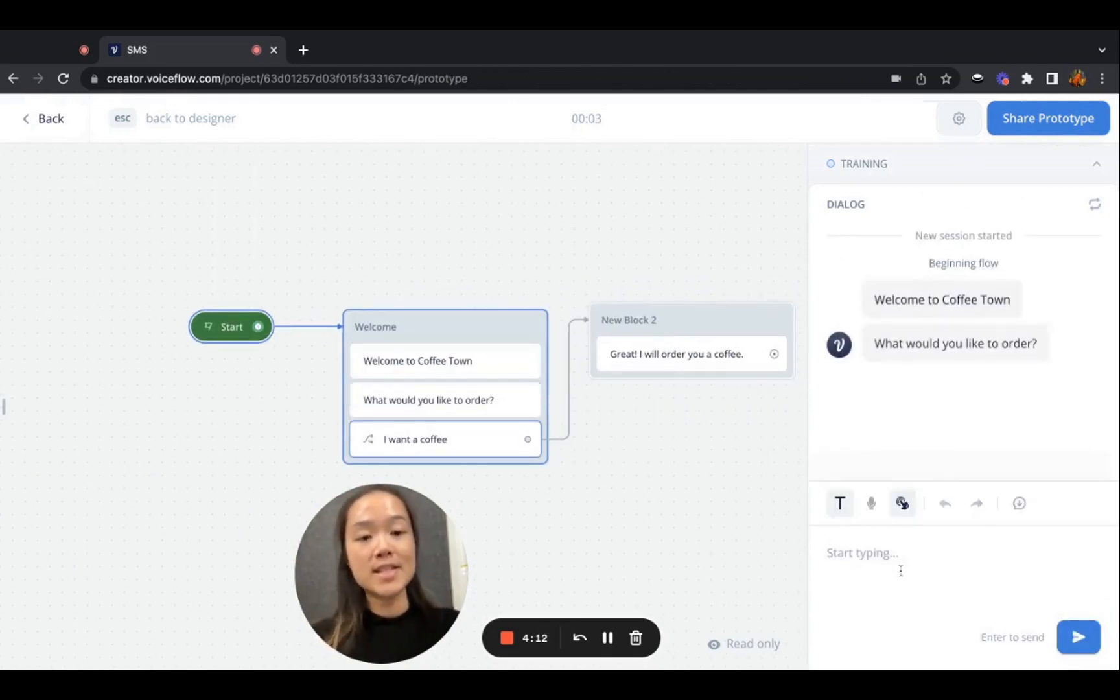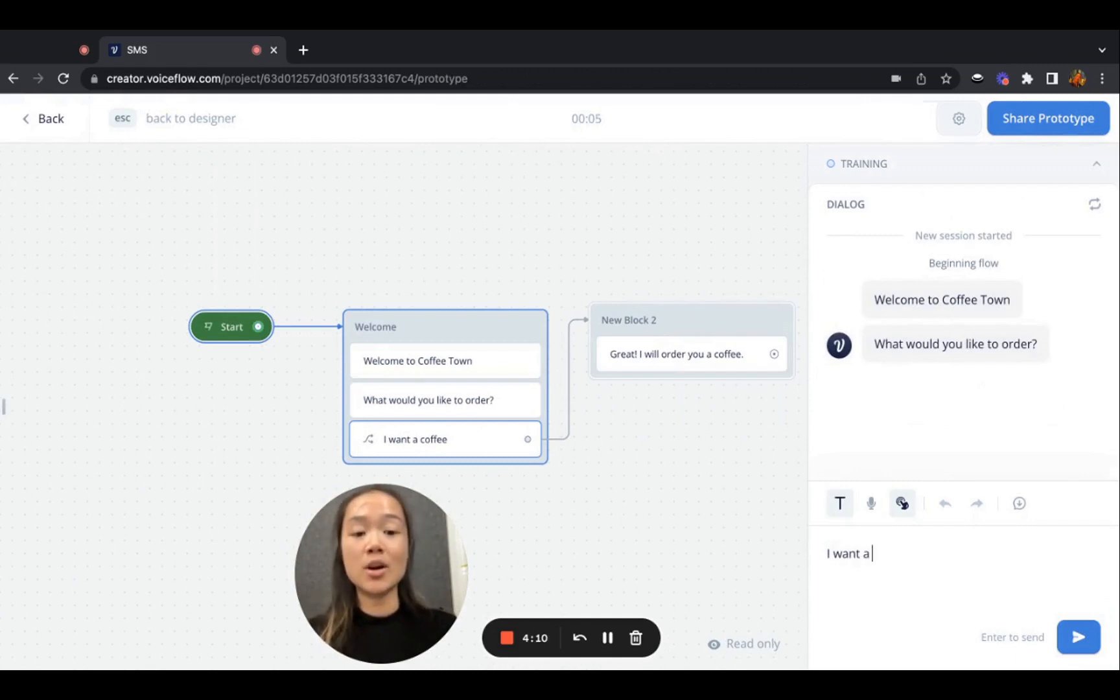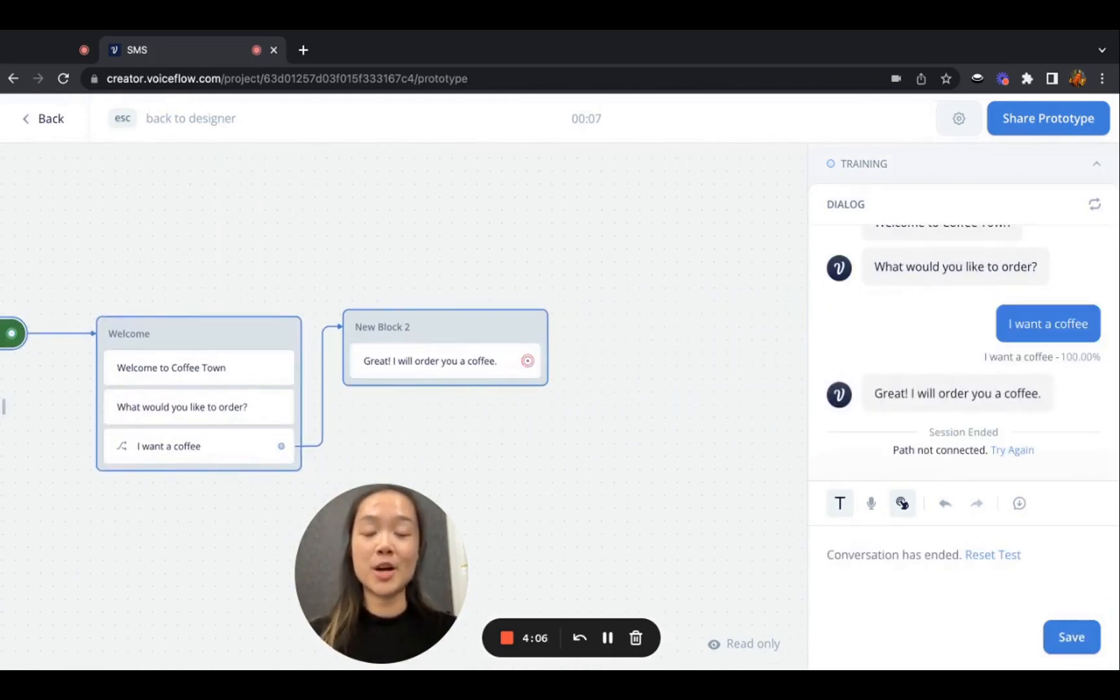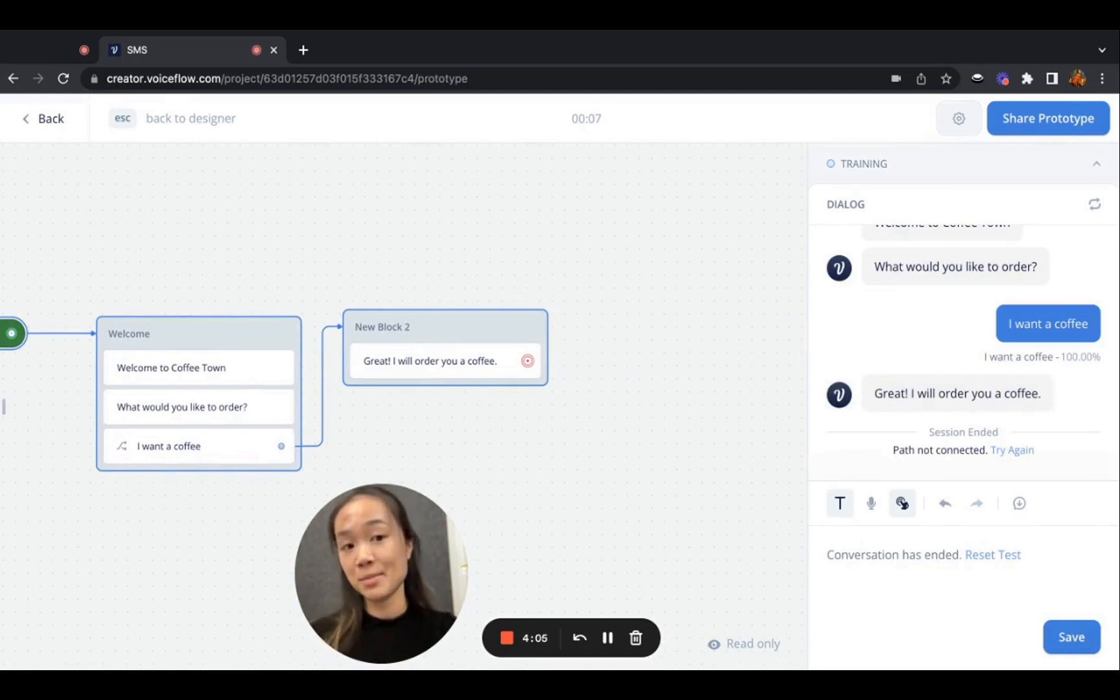Welcome to coffee town. What would you like to order? I want a coffee. Great. I will order you a coffee. A very simple conversation.